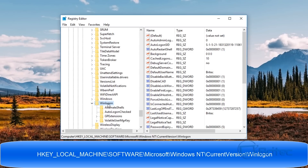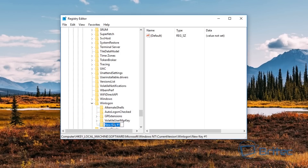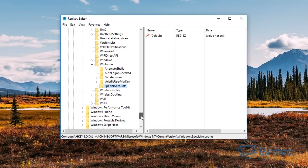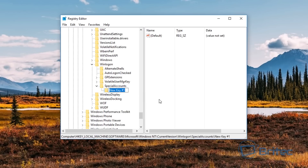We're inside Winlogon now. Once you've highlighted Winlogon, we need to create a new key — right-click, go to New, then Key. We're going to call this 'SpecialAccounts'. Now inside SpecialAccounts we need to create another new key.